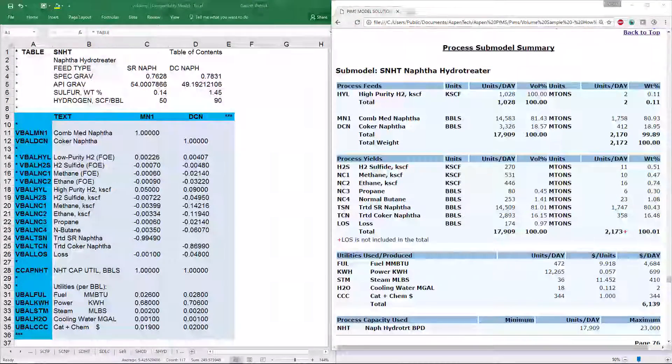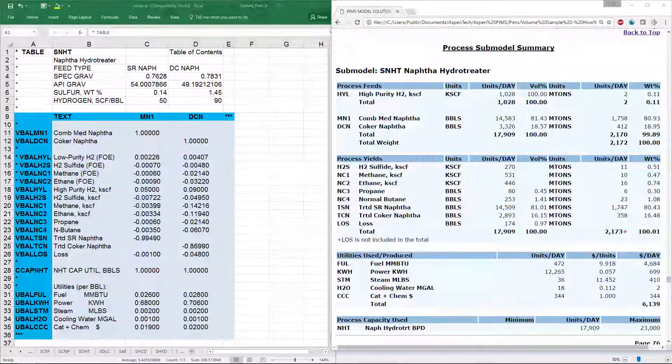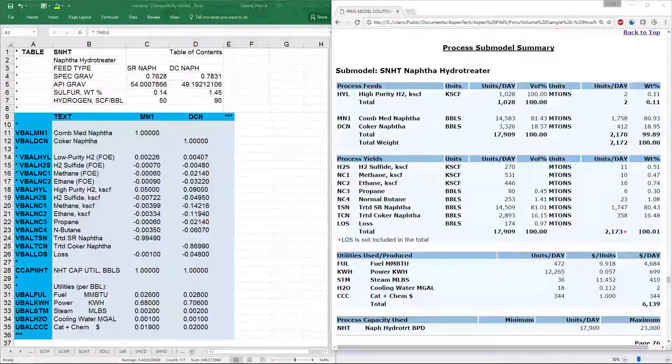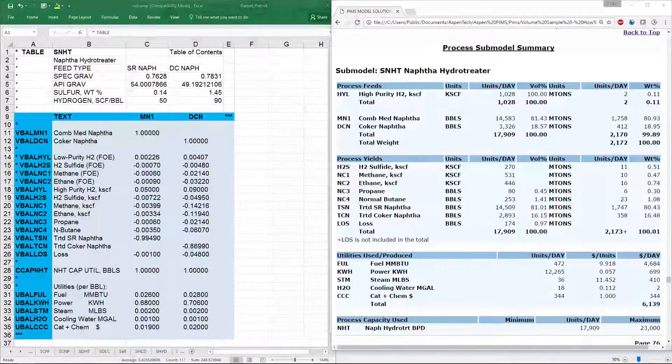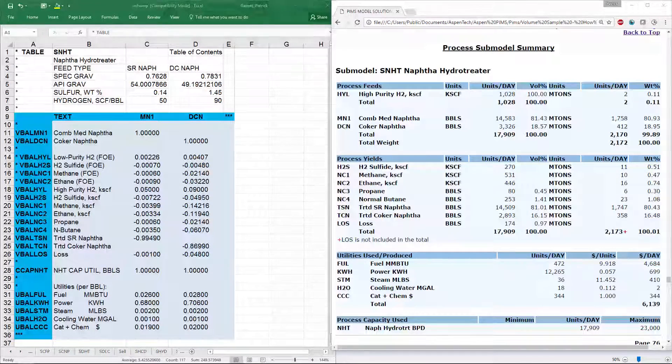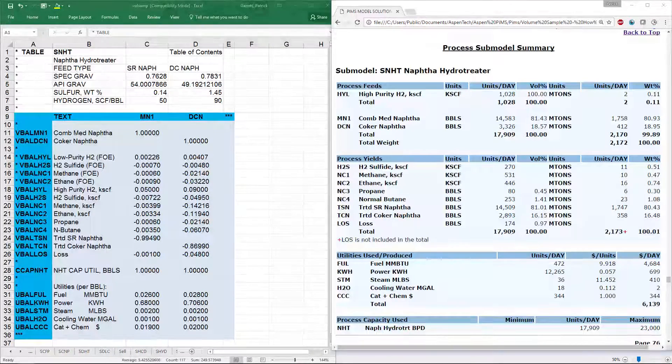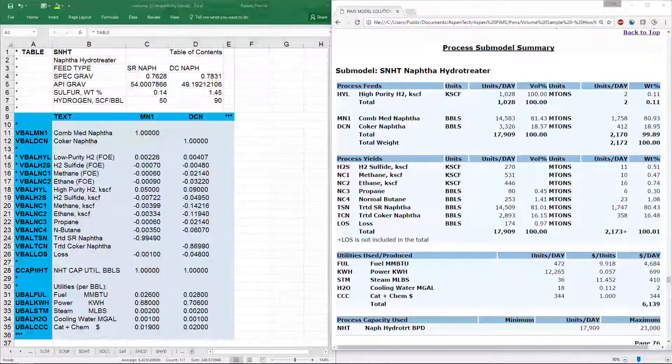To summarize, let's review the full solution report for the NAFTA hydrotreater submodel. If you need help generating this report, review the reports video earlier in the playlist.